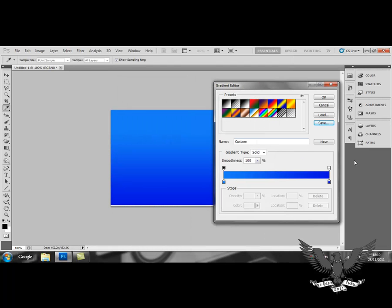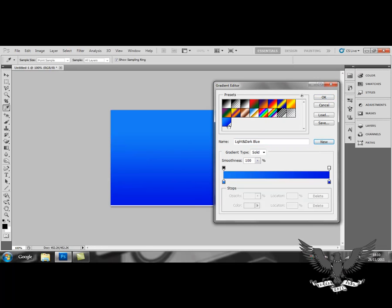Or what you can do is just click here. You can give it a name if you want. Light and dark blue. And you just click new. And what that does, it just saves it automatically to your presets. So you can use it whenever you want, again.